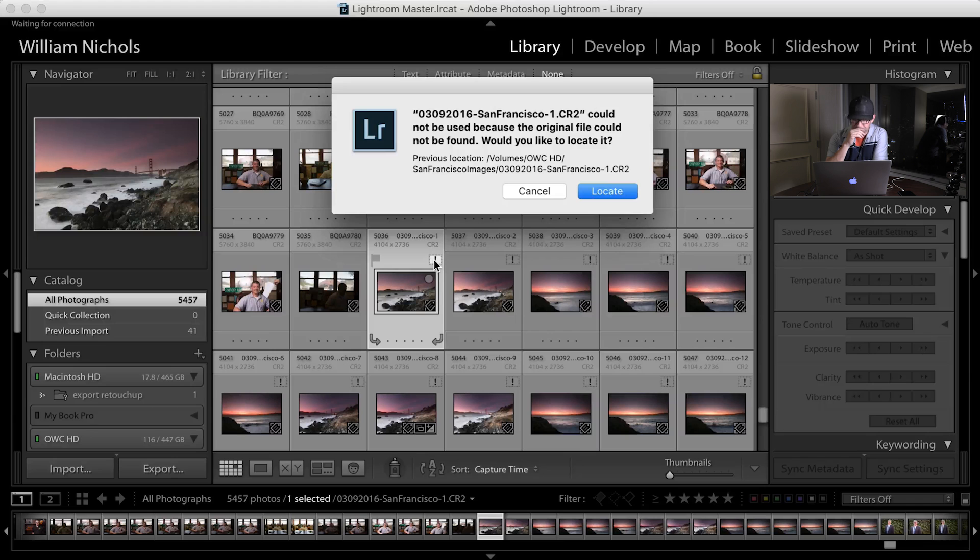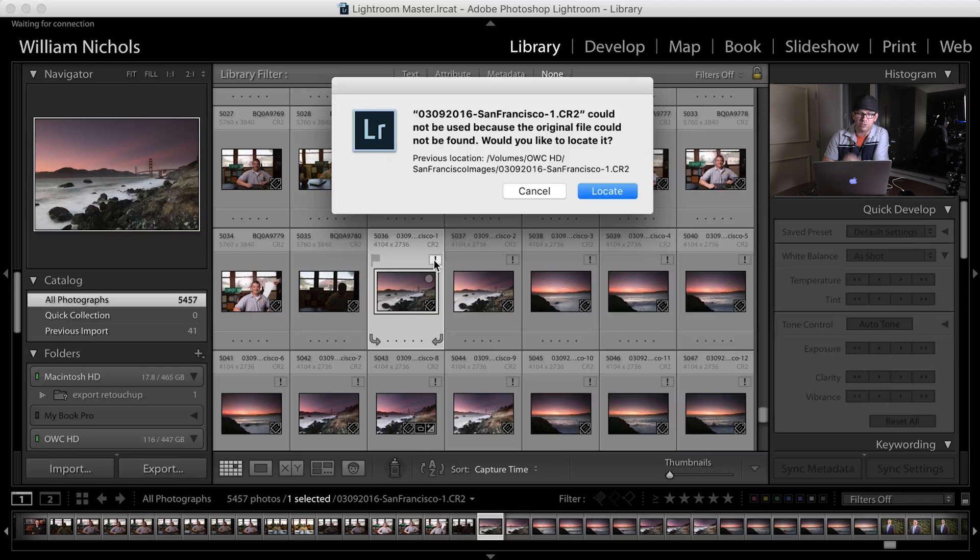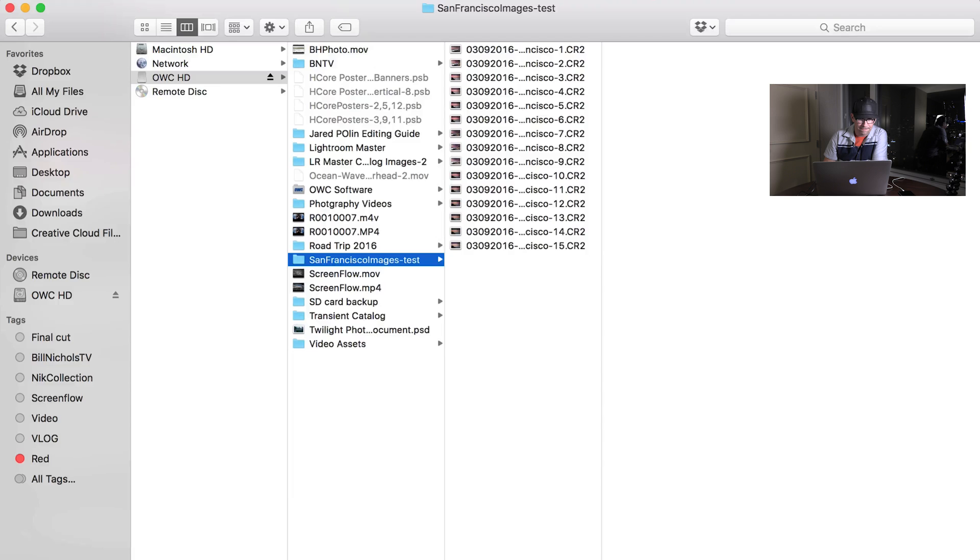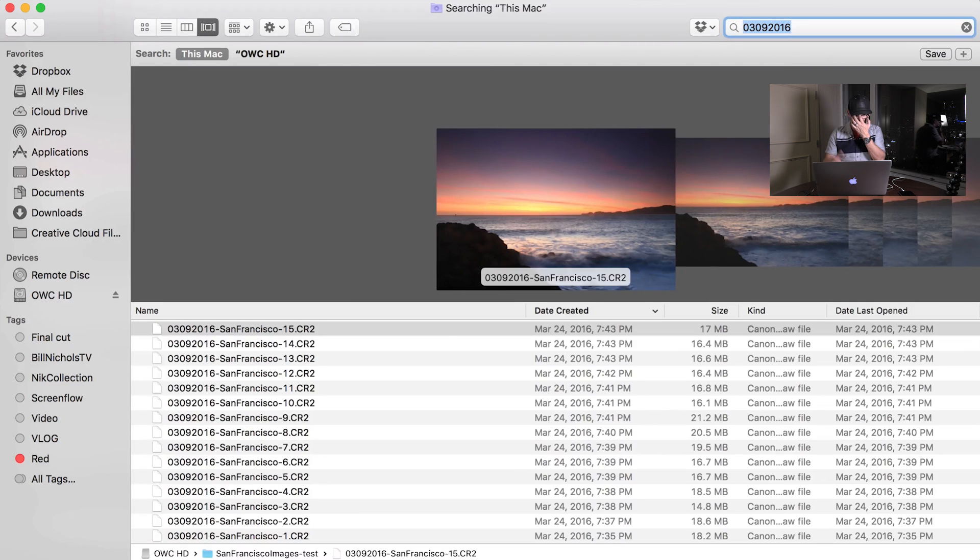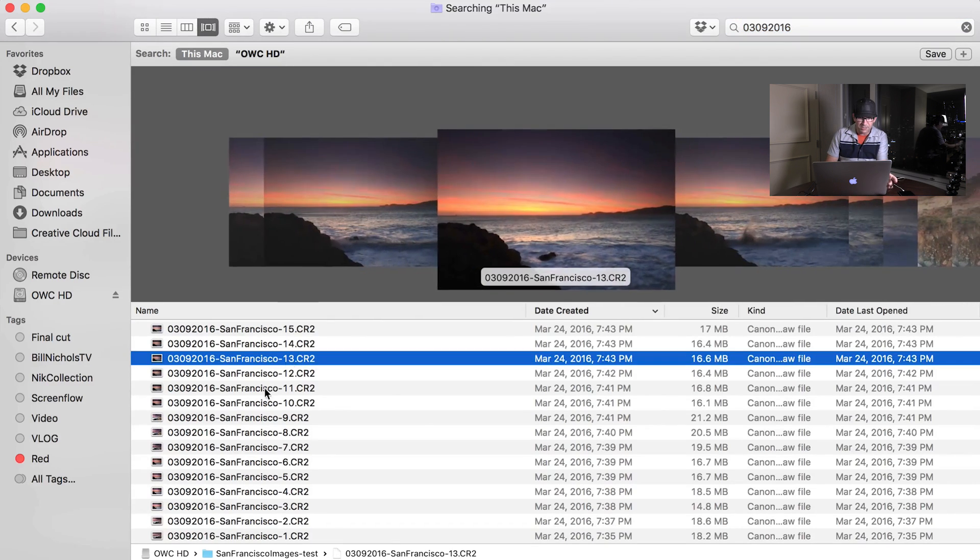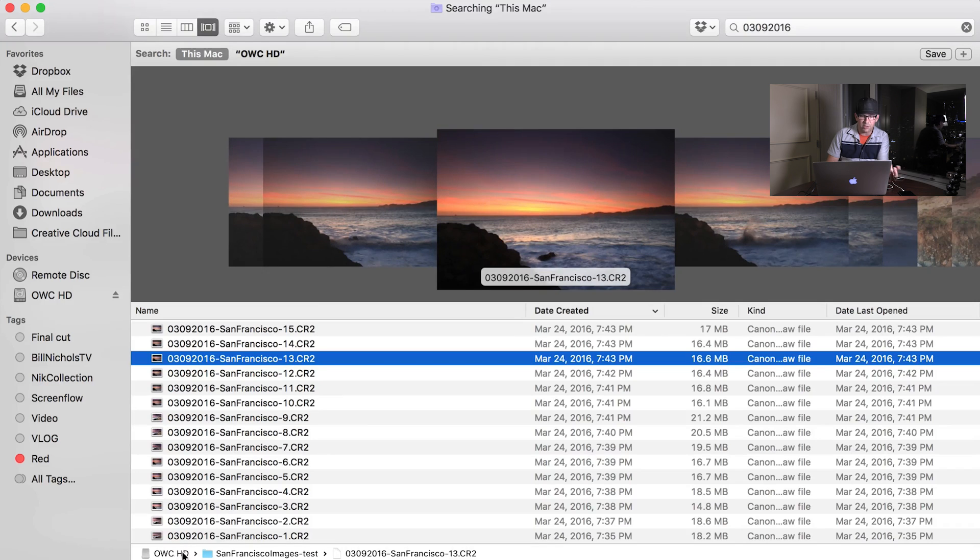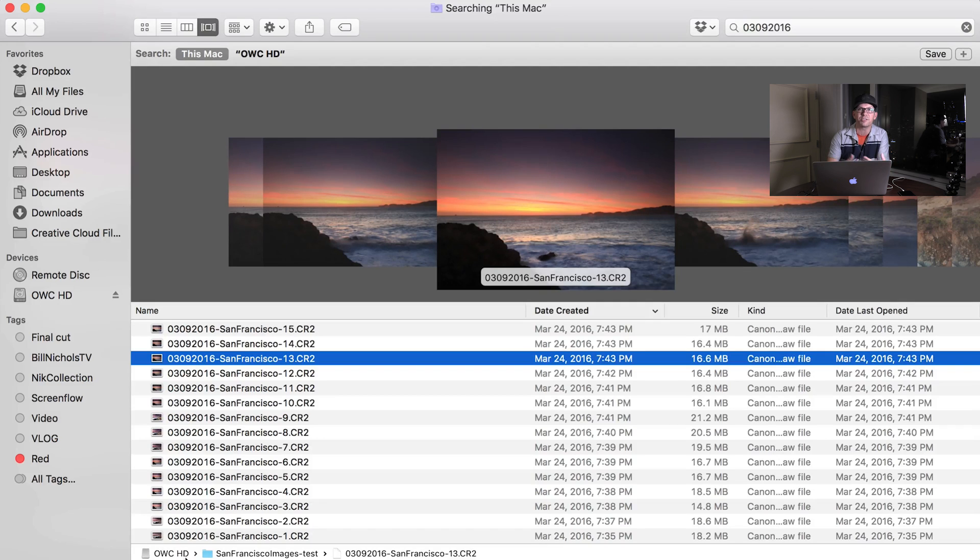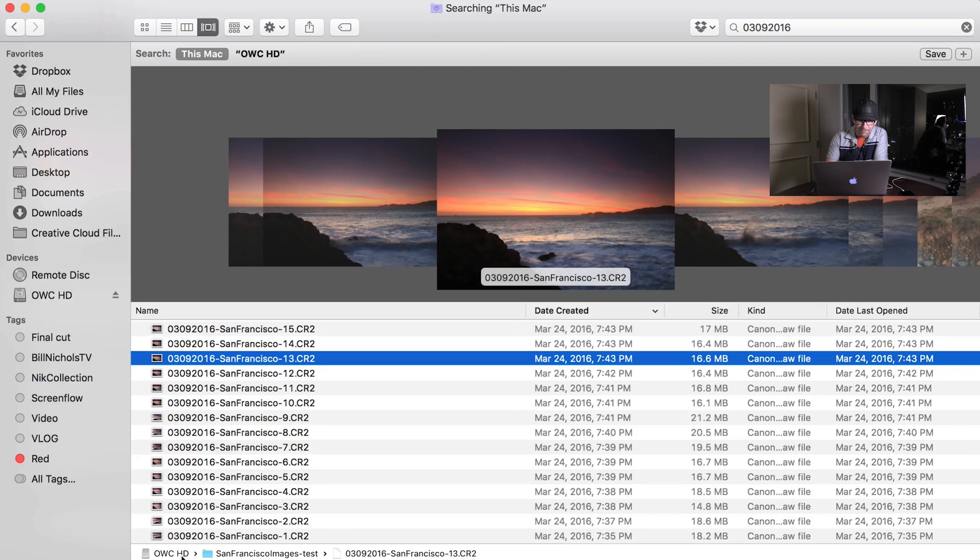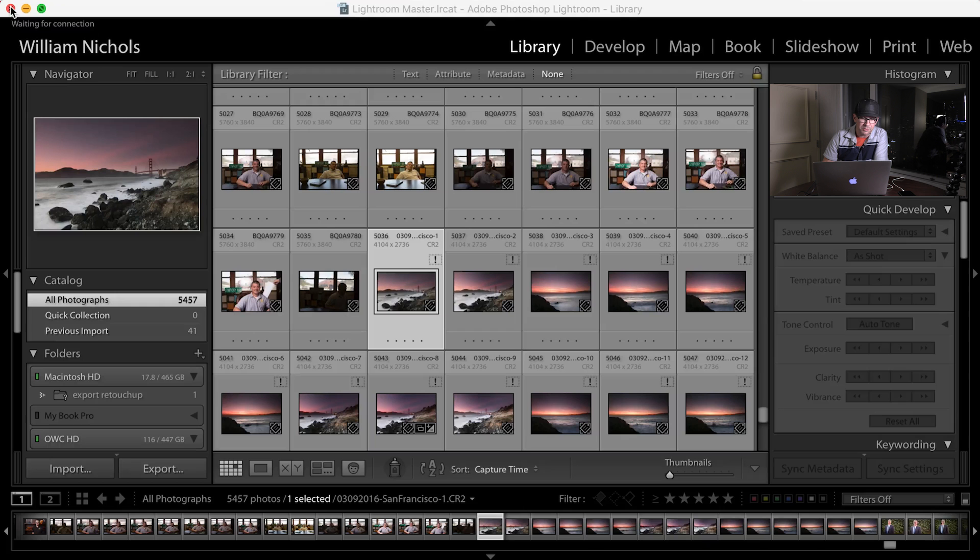Let's do this. Let's look for 0309-2016. So I've got Finder open here. 0309-2016. There we go. So it's popped up 0309-2016. Now what I can do is when I click on one of these, I see down below the location, right? So on PC, it could be the same, right? I could right-click that image and say properties and find that file path. So I see that it's under OWCHD San Francisco Images-Test, 0309-2016 San Francisco. So let's close this.